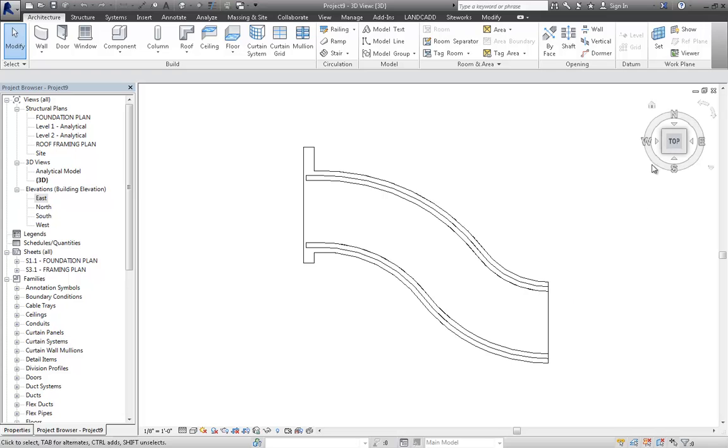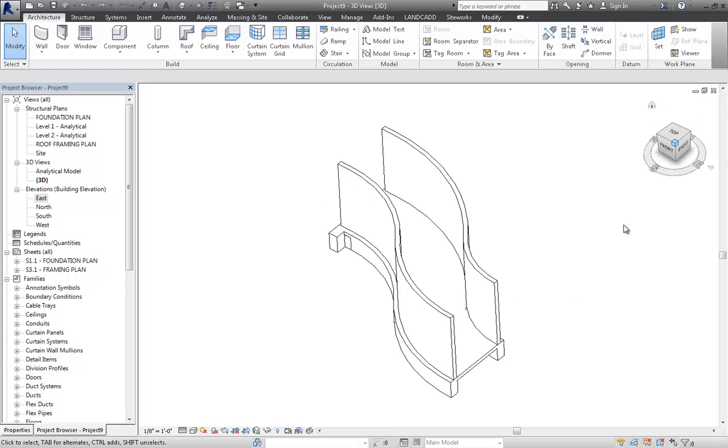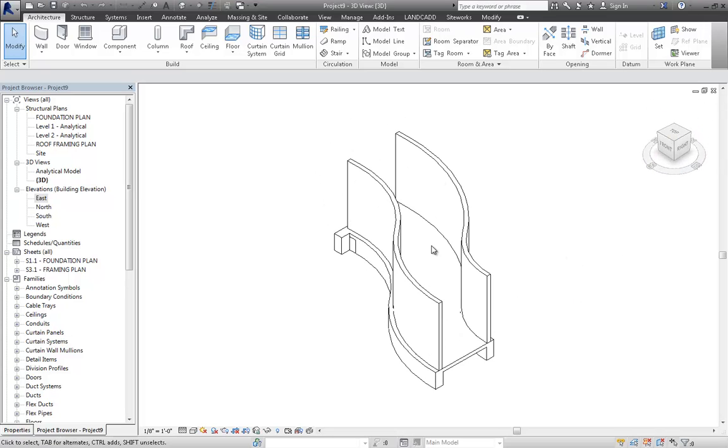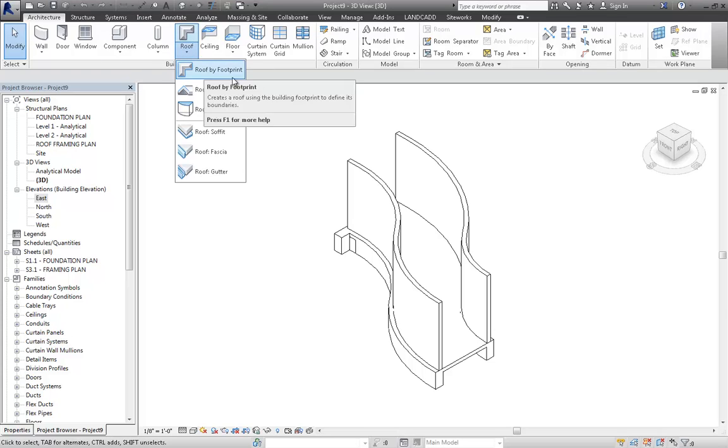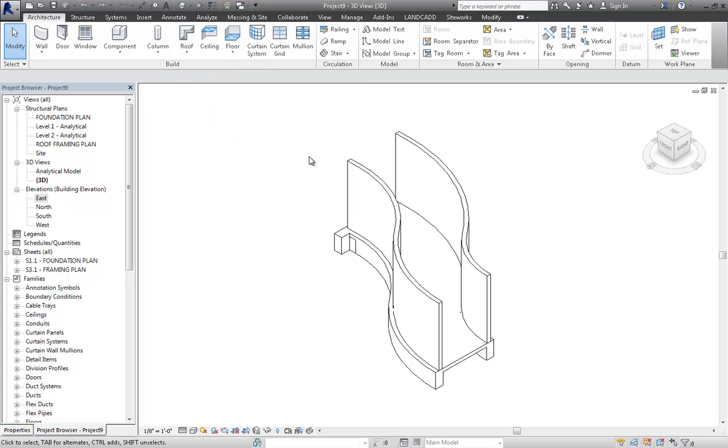We need to place a gable roof on top of these walls that follows that footprint. Your first inclination is to do a roof by footprint and then have the boundary lines here define the slope. But when you finish the boundary sketch, the sketch mode for the roof, Revit freaks and says can't do it.